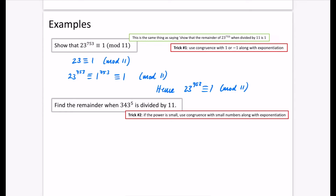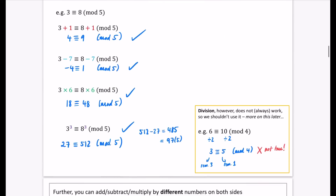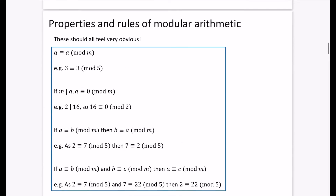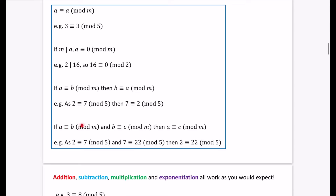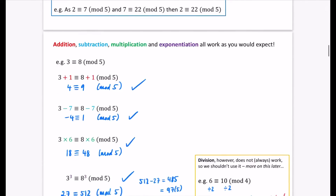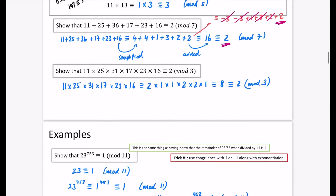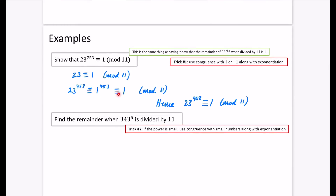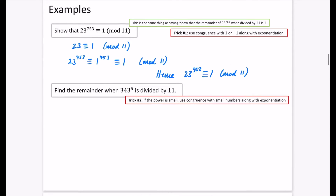You'll notice I've written it with multiple congruence signs as we go, because this is congruent to this, and this is congruent to this — therefore the first is congruent to the last. This is the transitive idea. So we are allowed to write things with multiple congruent symbols as we go. That's tip number one.